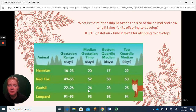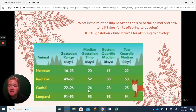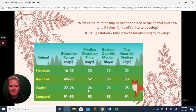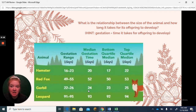Here you can see the relationship between the size of the animal and how long it takes for the offspring to develop. Gestation period is how long the fetus develops inside the mother's uterus, getting nutrients through the placenta. Small animals like hamsters and gerbils have very short gestation periods — less than a month. A red fox is more than a month, a leopard approaches three months, and humans are 40 weeks — about nine months. As organism size increases, gestation time also increases.